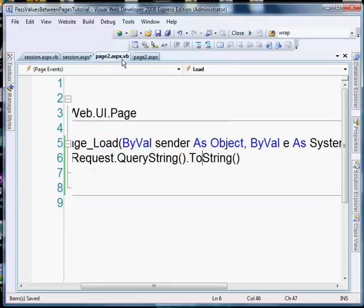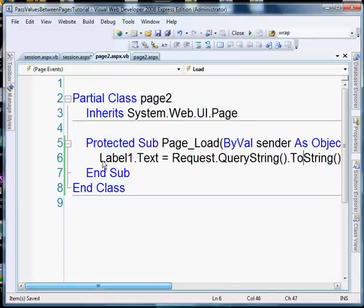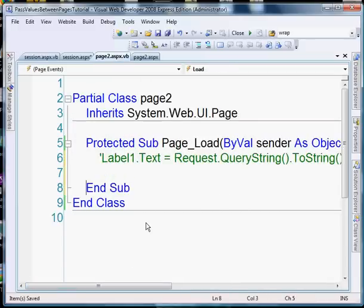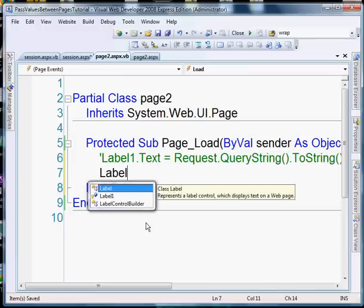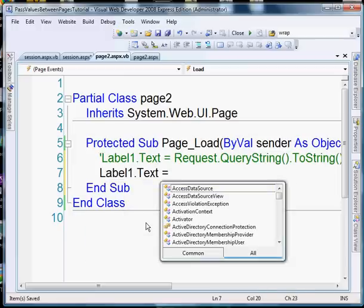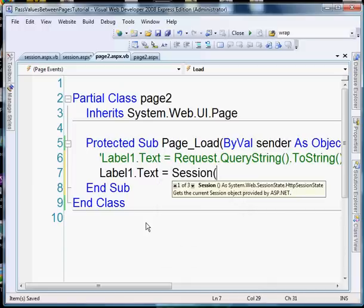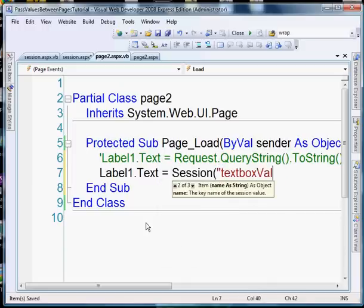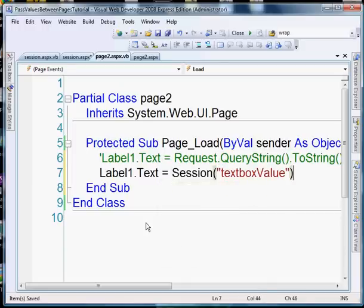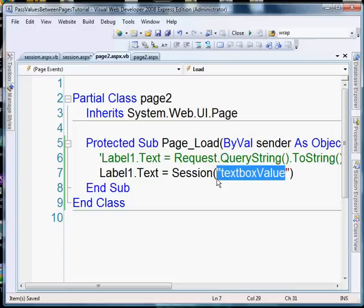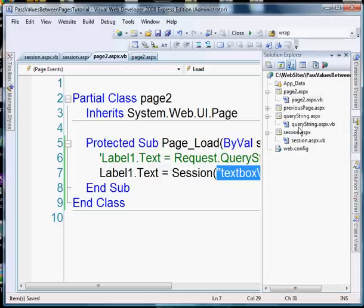Now on our page 2 load event I'm going to comment this out. We're going to add label 1 dot text is going to be equal to session text box value. So this will pick whatever is stored in this string and it's going to display it in label 1.